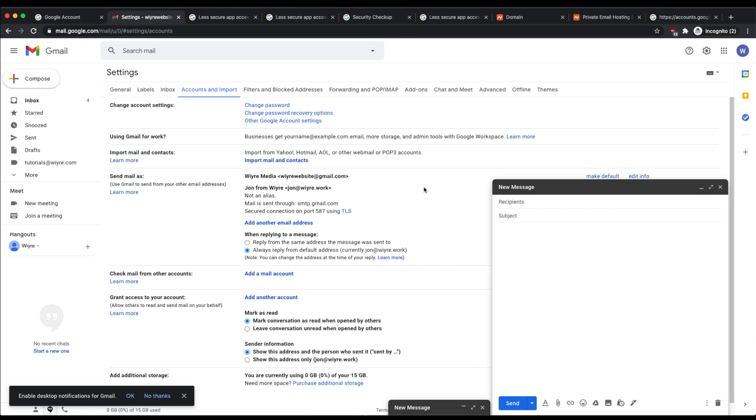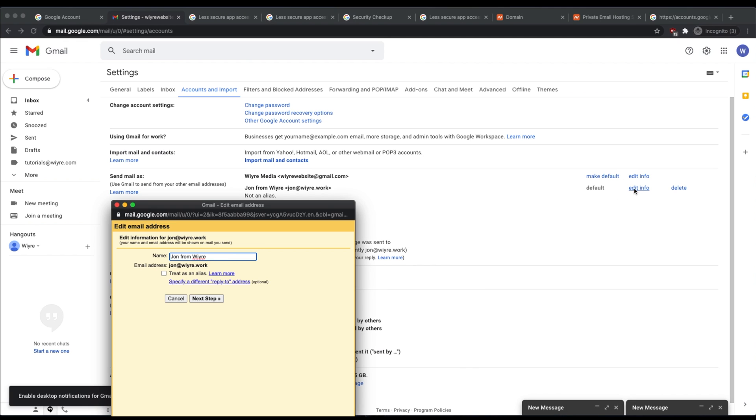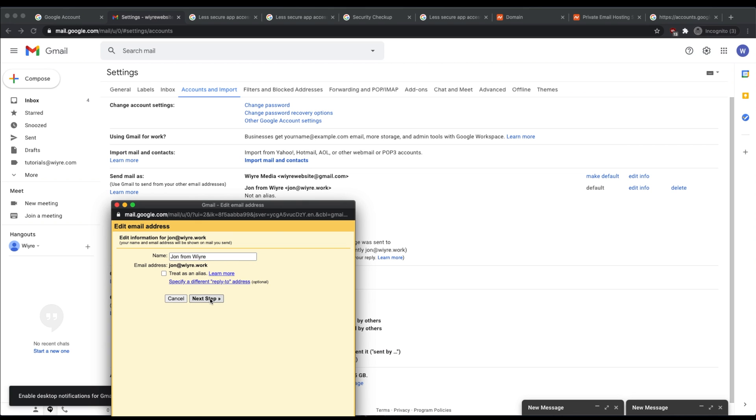If at any point in time you want to remove this account or you want to edit some information like the name that you're sending emails as, you can click on the button that says edit info next to the email address that you've added. And then just make sure you go through the next steps, keep these details the same while entering your same password for your Gmail account, and click on save changes.